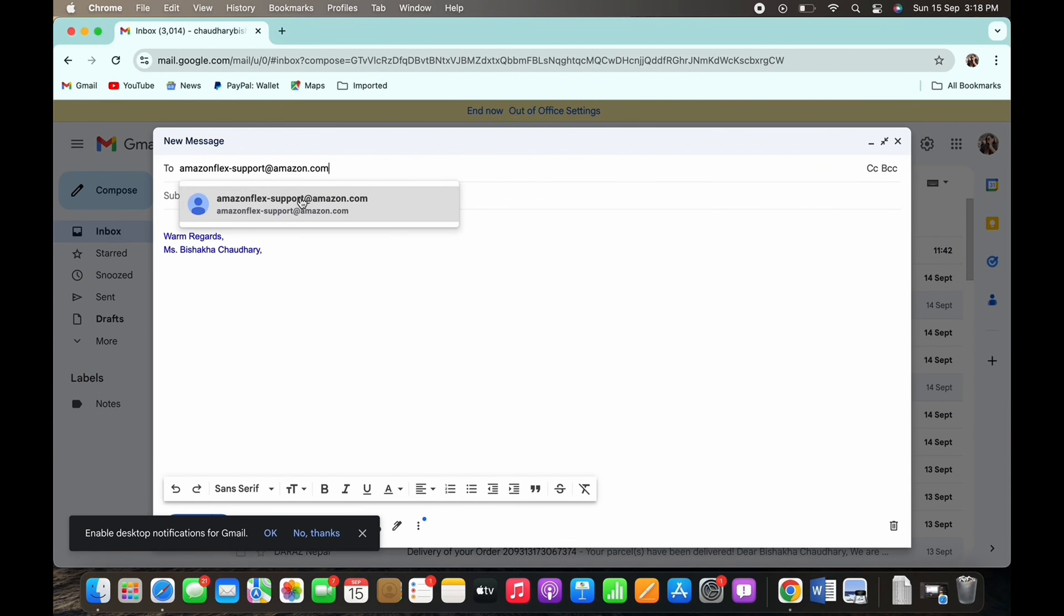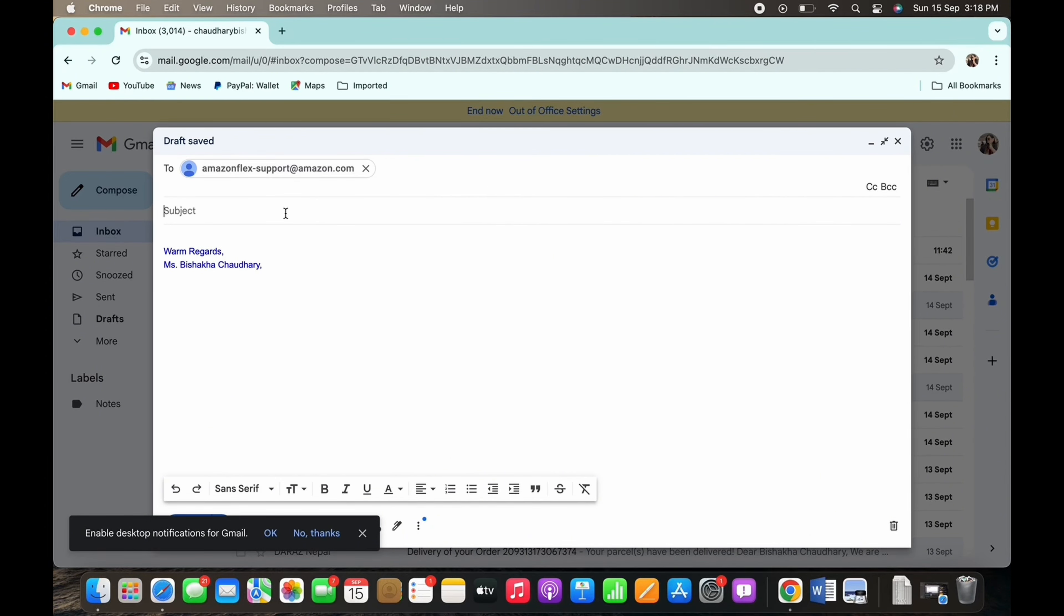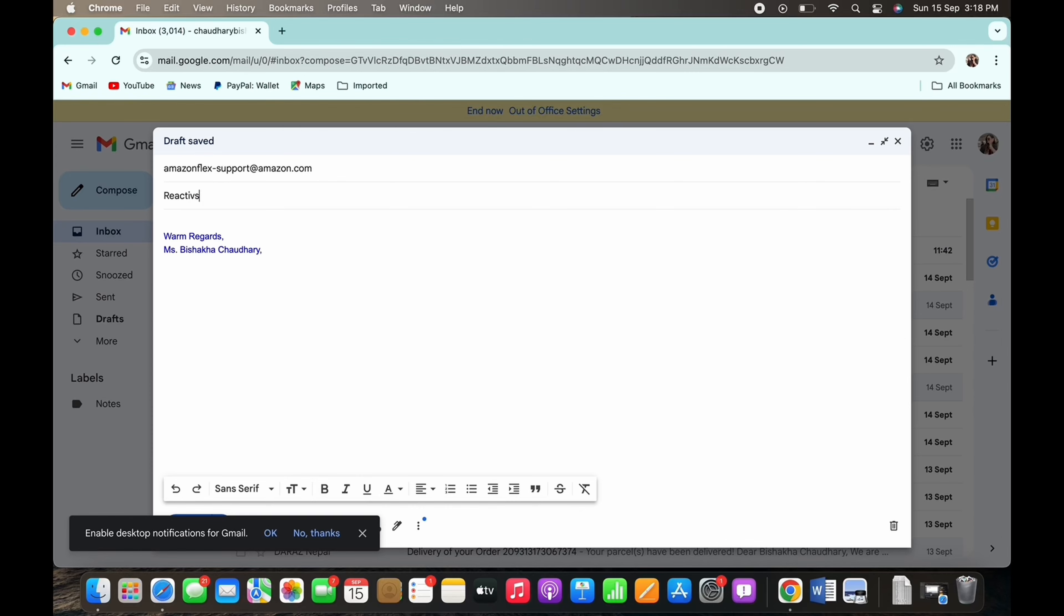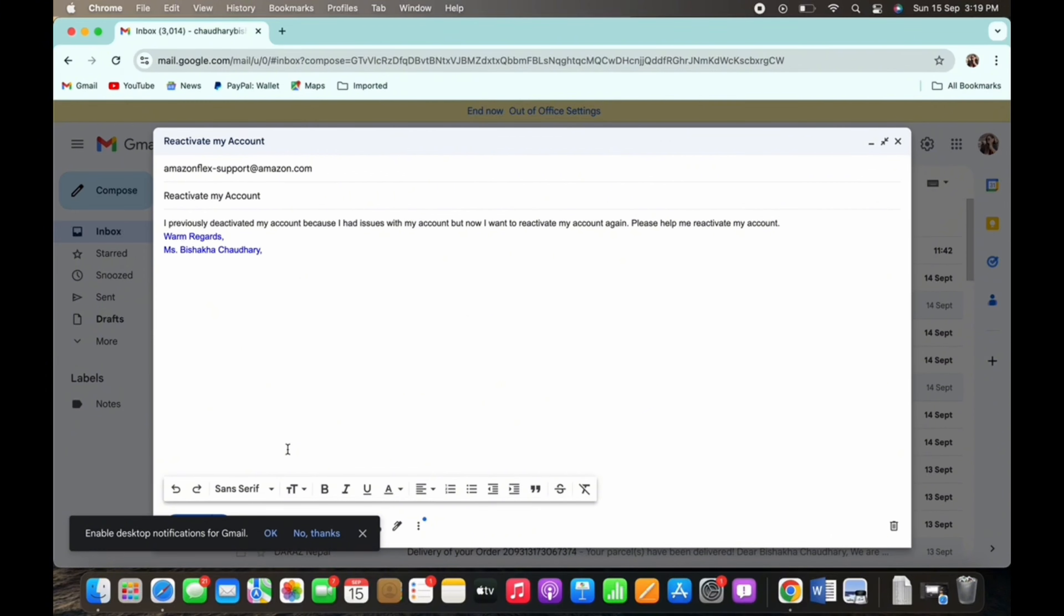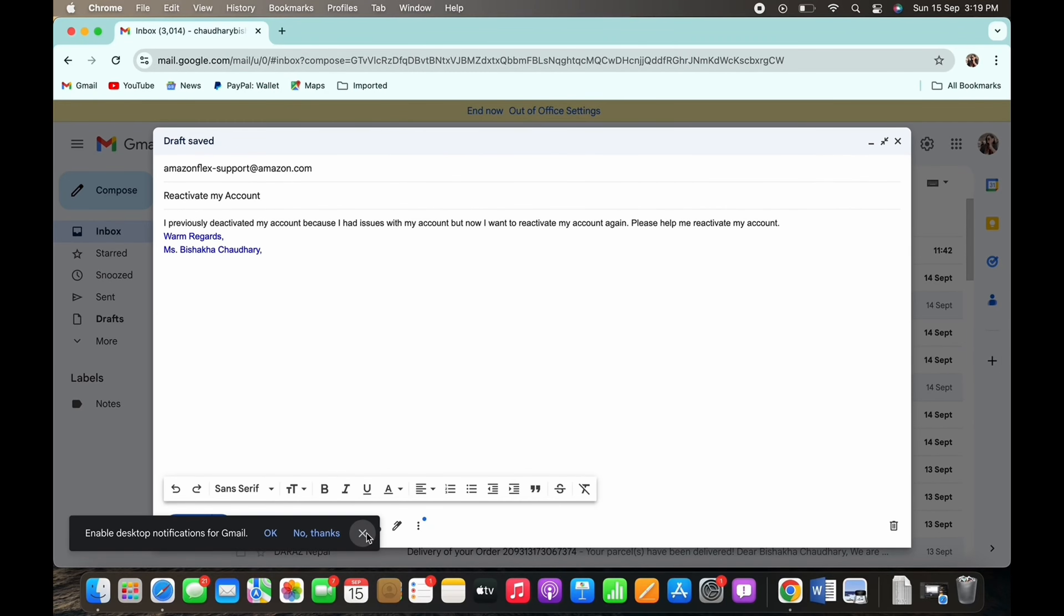Now go ahead and write the subject saying 'Reactivate my account.' And now in the body, enter your issue. You can simply write what happened and why you would like to reactivate your account. Simply draft a mail and send it to Amazon Flex.